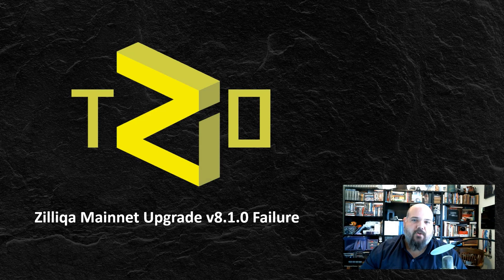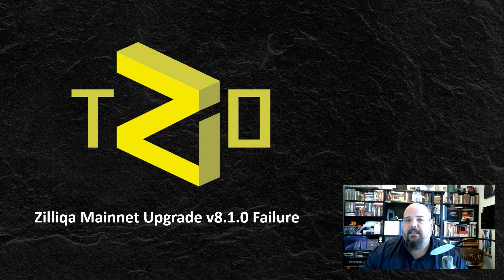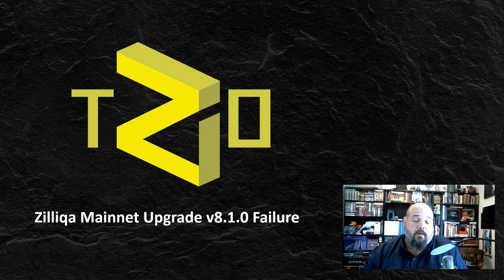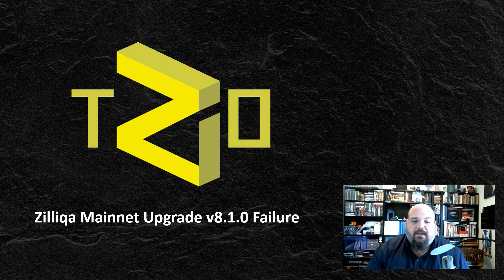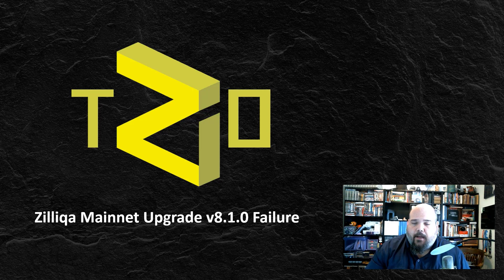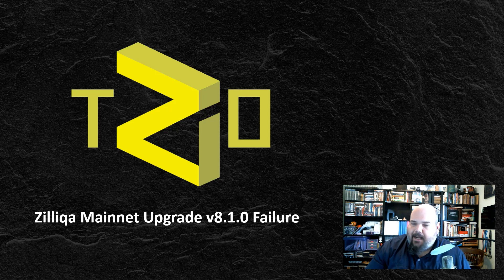Well, hi everyone. I'm Chase Raz and this is TZO. In this episode, we're going to be looking at the Zilliqa blockchain and of course, looking at the recent mainnet upgrade to version 8.1.0.